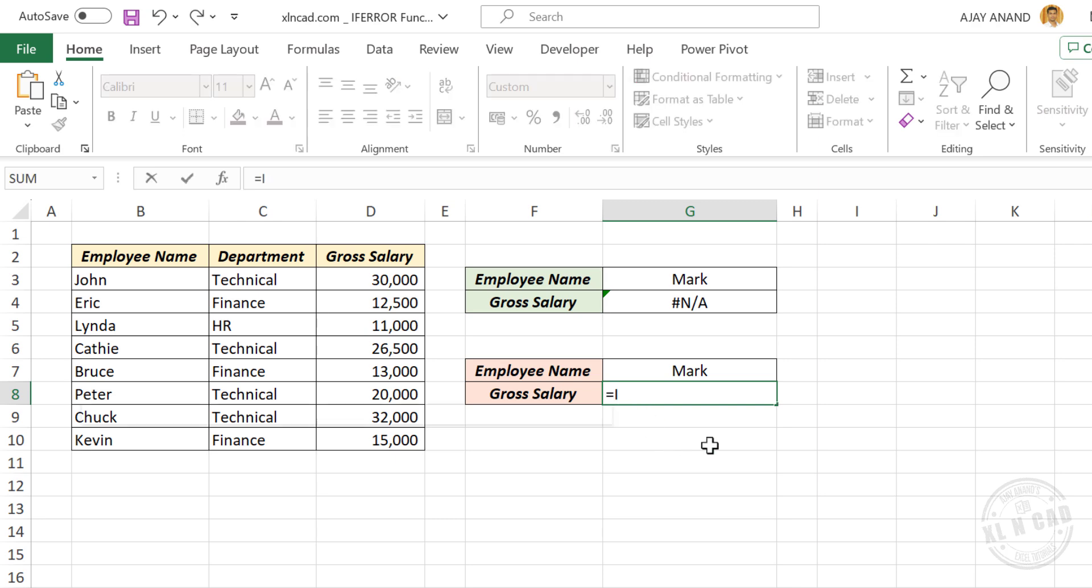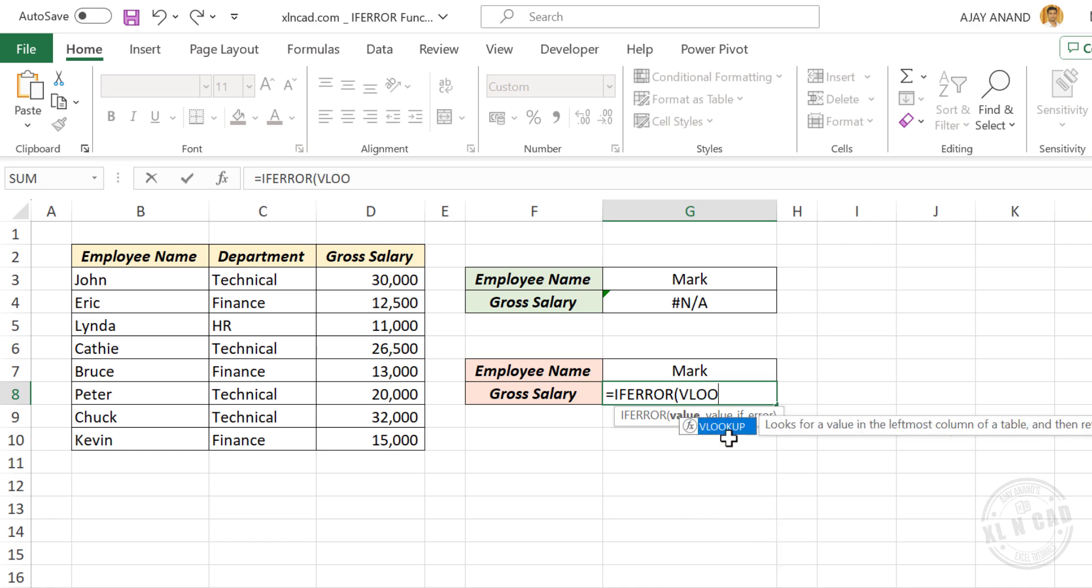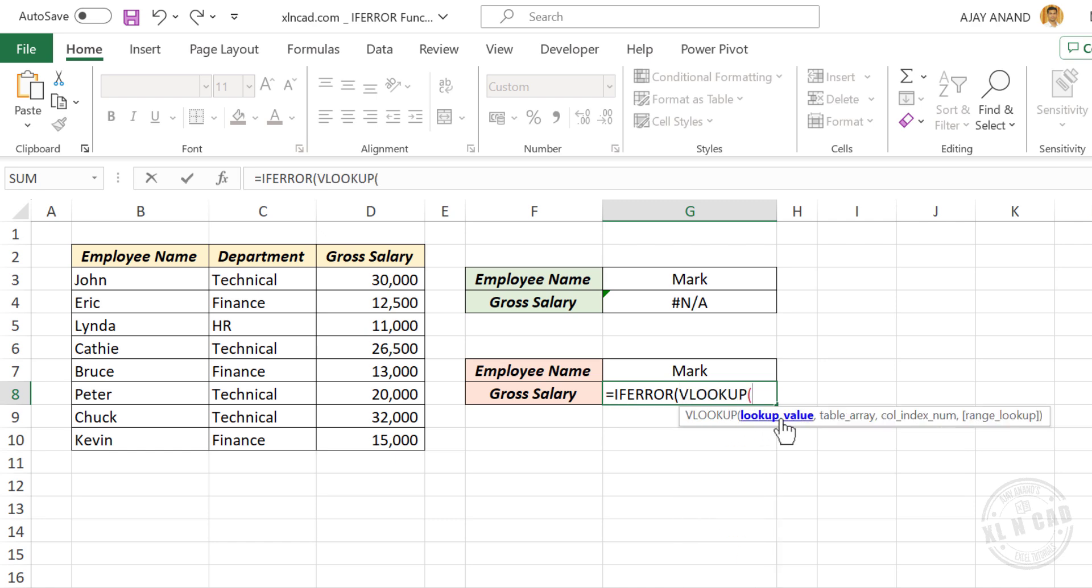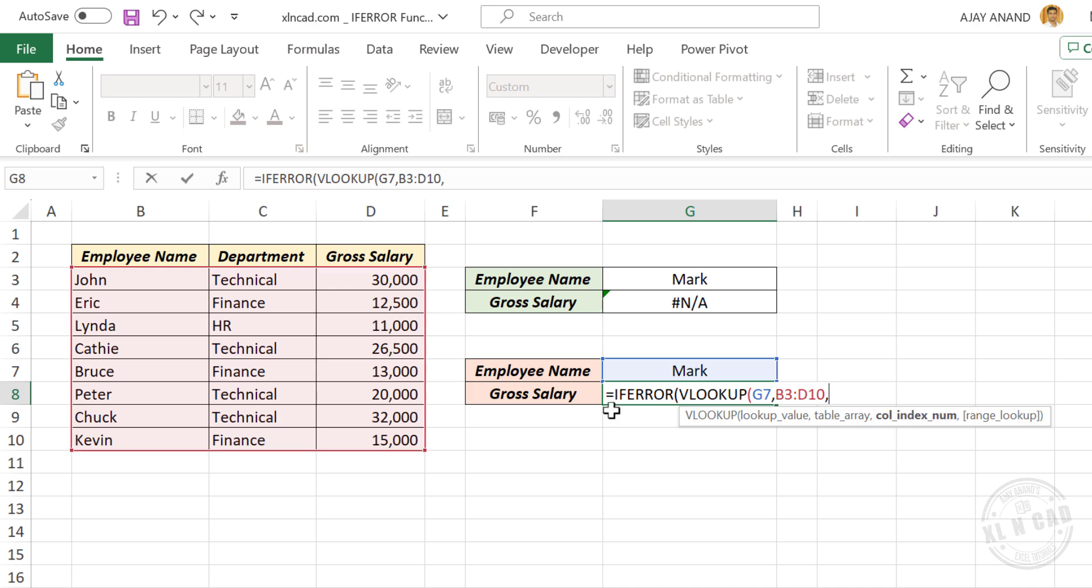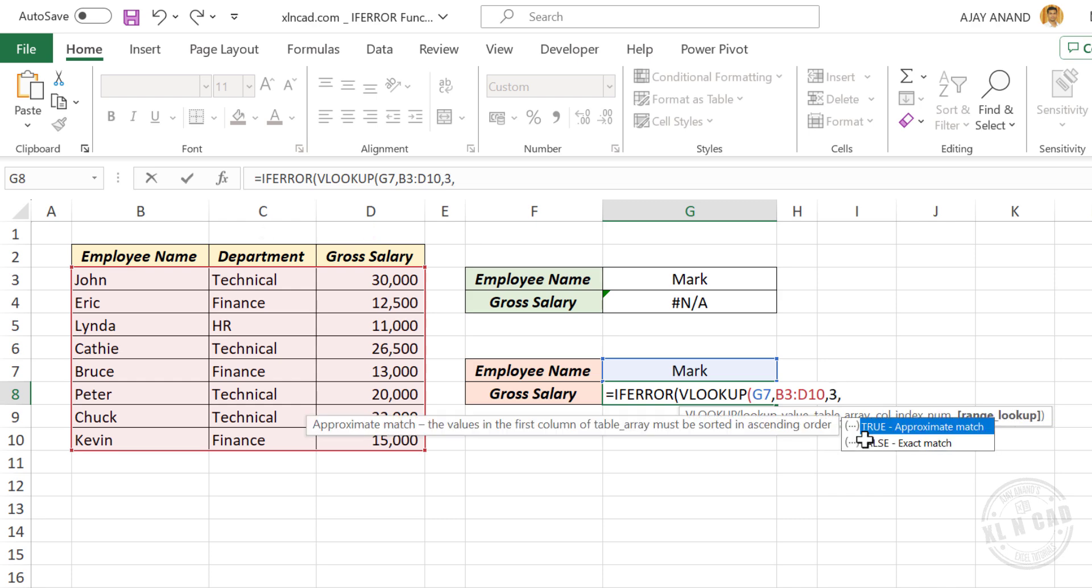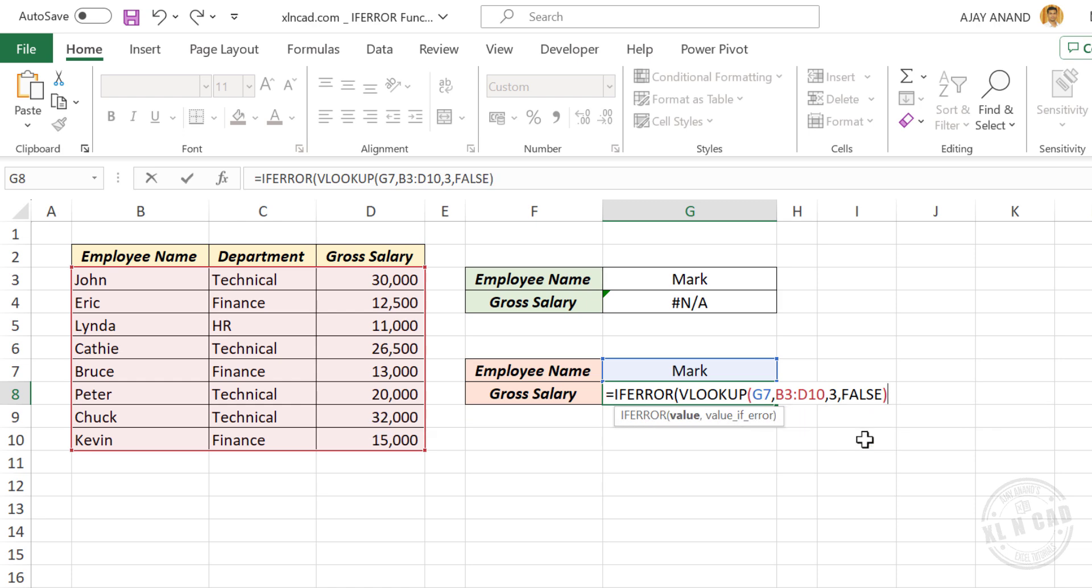Equal, ifError, open parentheses. First argument of ifError function is value, type in the VLOOKUP formula for extracting gross salary. VLOOKUP, open parentheses. First argument of VLOOKUP function is lookup value, employee name is the lookup value, comma. Second argument table array, select the table containing salary details, comma. Third argument column index number, salary is in the third column of this table, type in 3, comma. False for an exact match, close parentheses, comma.